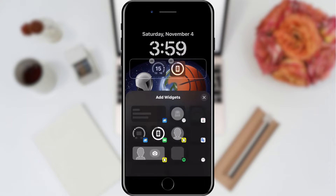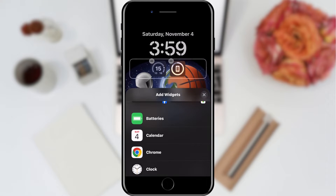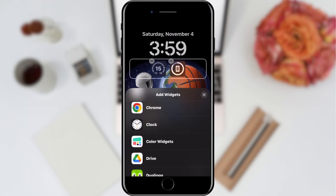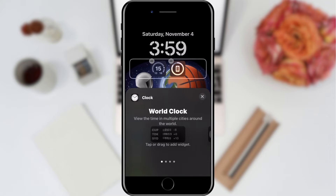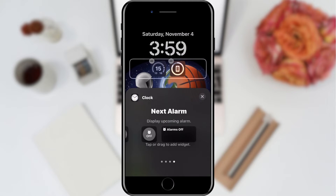A window for editing our lock screen will open. We will tap on the section below the clock. This will open a list of widgets that we can add here. Scroll down and find the Clock app and tap on it. In the new pop-up window we will scroll until we find the Next Alarm widget.